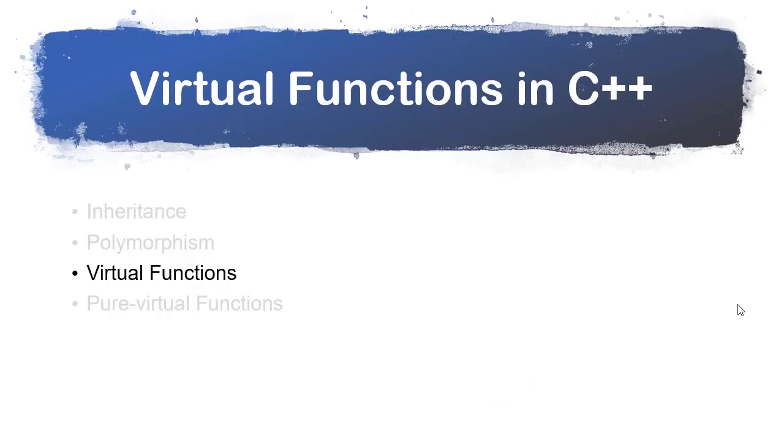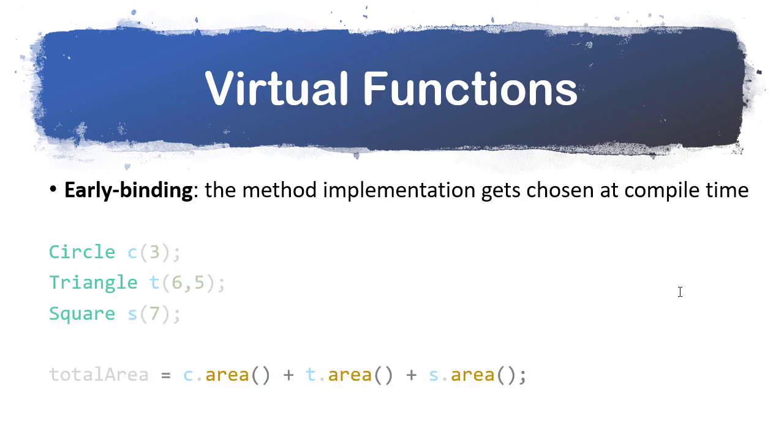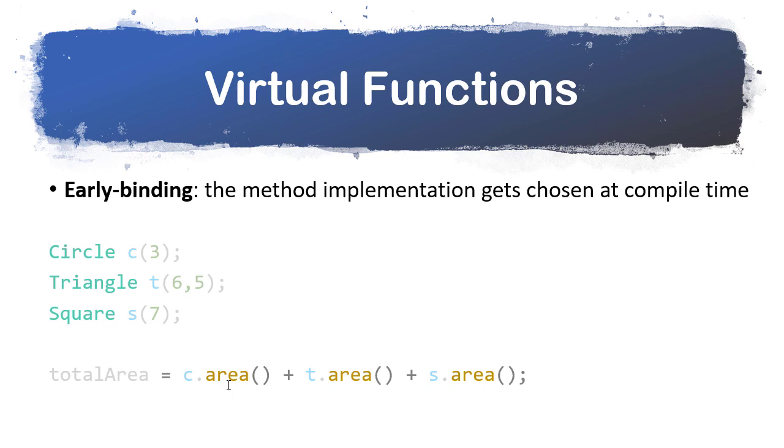Next, let's talk about virtual functions. Before we talk about specifically what they are, we need to talk about why we have them. At some point, a method invocation, where we call a method, has to be tied to a method implementation, where that method is actually defined. With early binding, the implementation gets chosen at compile time. Here's an example where I have some shapes, and clearly I have three area functions. When I calculate total area here, I'm going to call the circle area function, the triangle area function, and the square area function. That's all very clear. The compiler can determine this.